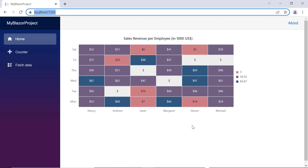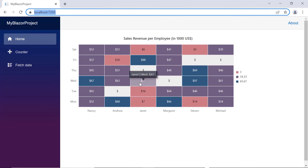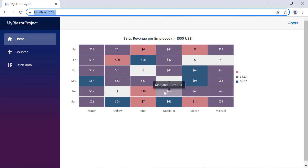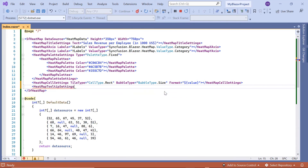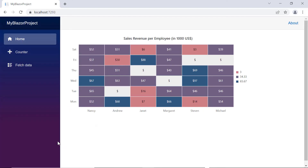Finally, I'll show you how to enable or disable the tooltip in a heatmap chart. By default, the tooltip is displayed while hovering the cursor over the cell. To disable it, include the HeatmapTooltipSettings tag and set the enable property value to false. In the output, the tooltip is disabled in the heatmap chart.